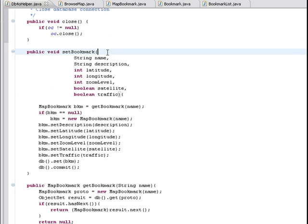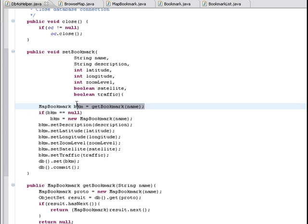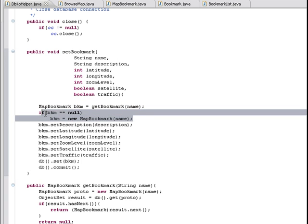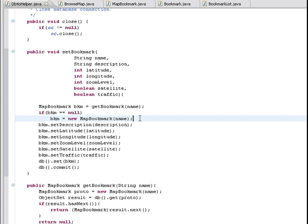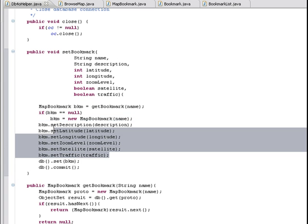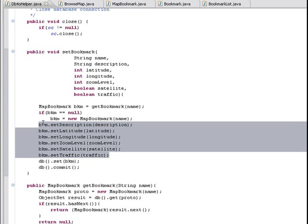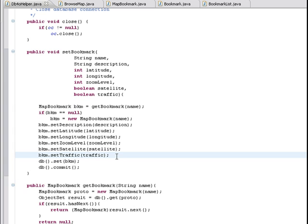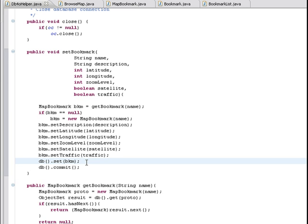The method setBookmark allows us to store a bookmark object. First, we check if there is a pre-existing bookmark with the given name on the database and create a new bookmark if not. Then, we fill in the location information retrieved from the map. Finally, we just perform the set operation which stores the bookmark object.